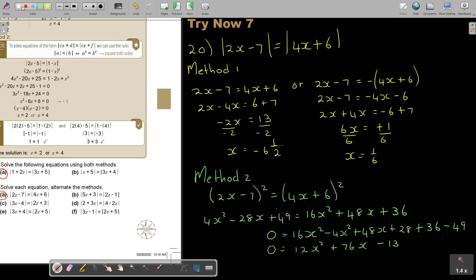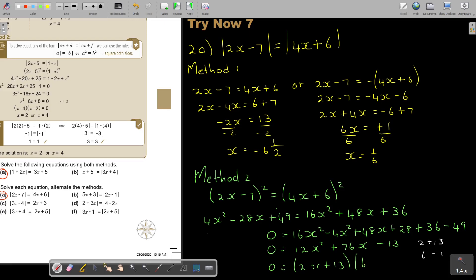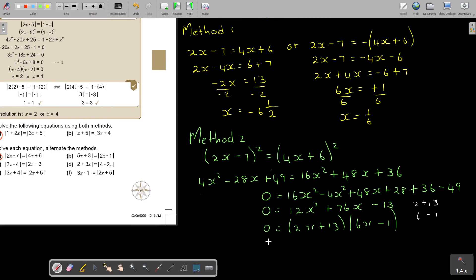Factorizing: using 13 and 1 paired with 2 and 6 — since 6 times 13 is 78, minus 2 gives 76, and the signs are plus and minus — we get (2x + 13)(6x − 1) equals 0. This factorization was a bit challenging, so Method 1 was easier here. The solutions are x equals negative 13 over 2 or x equals 1 over 6.